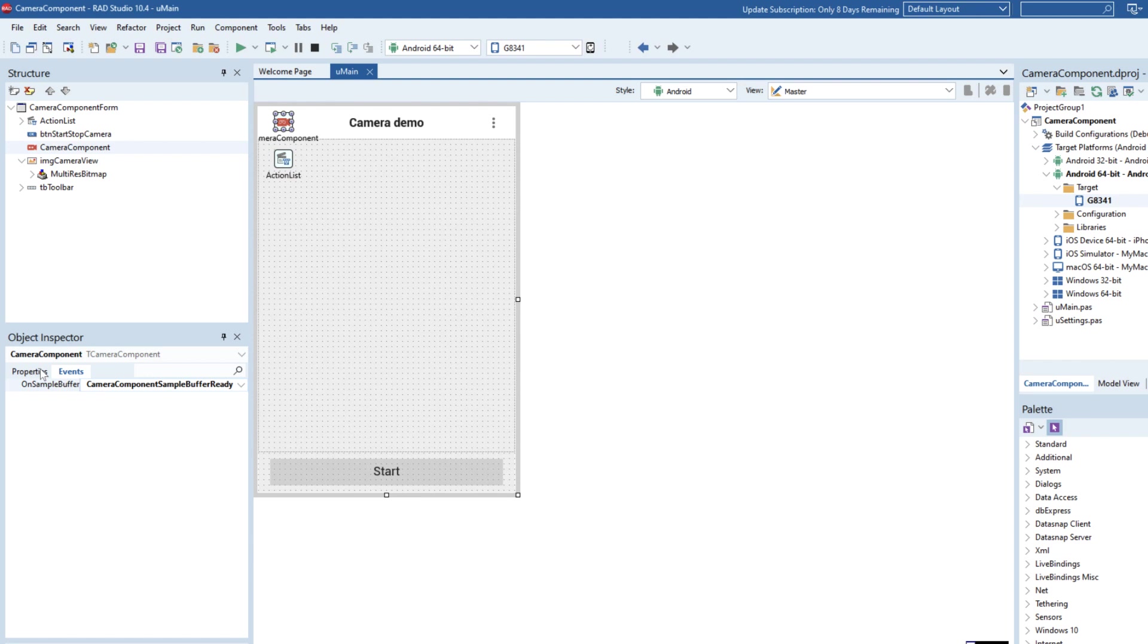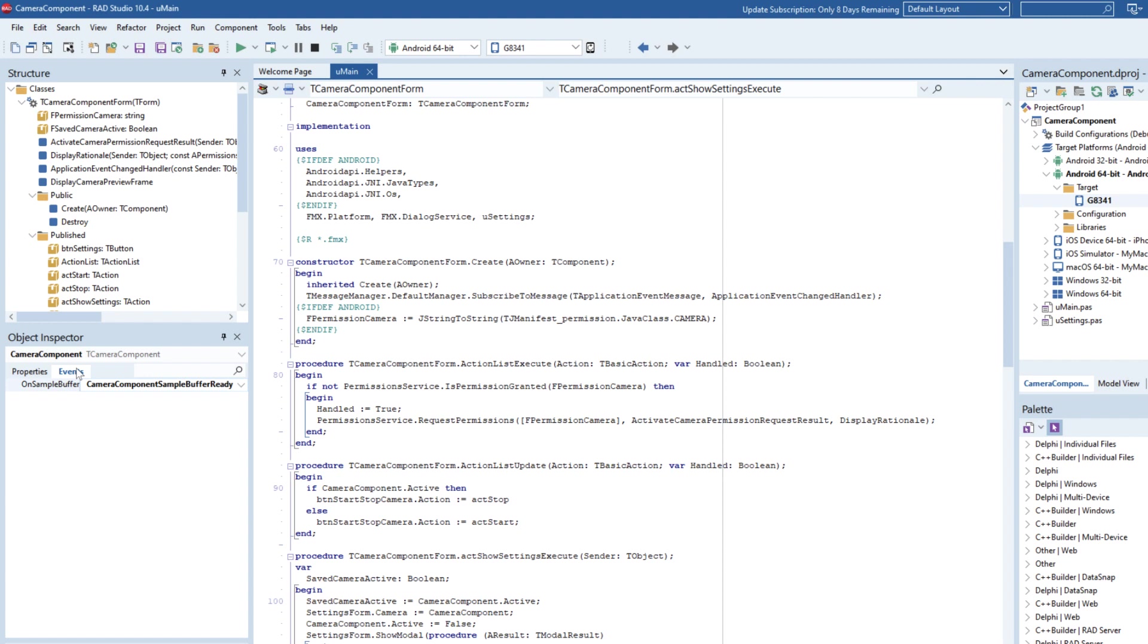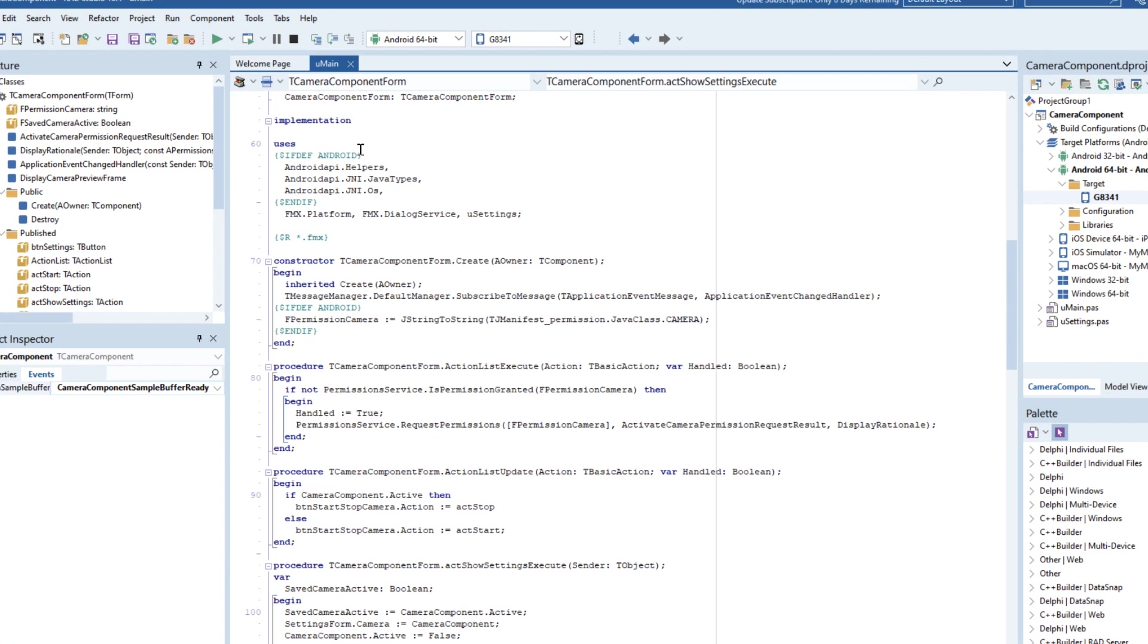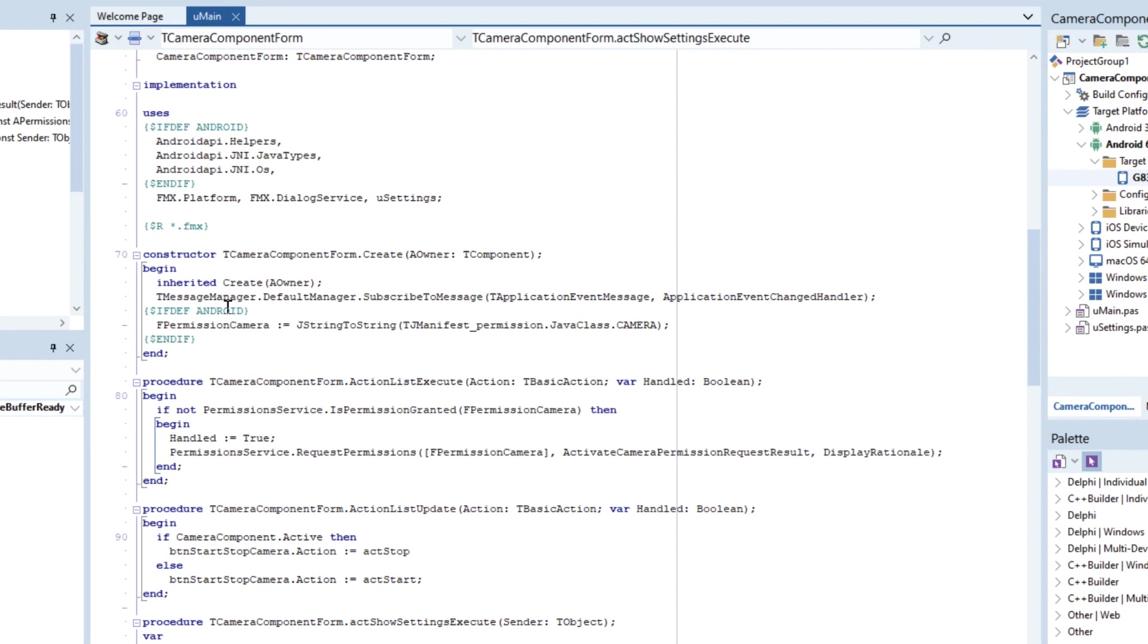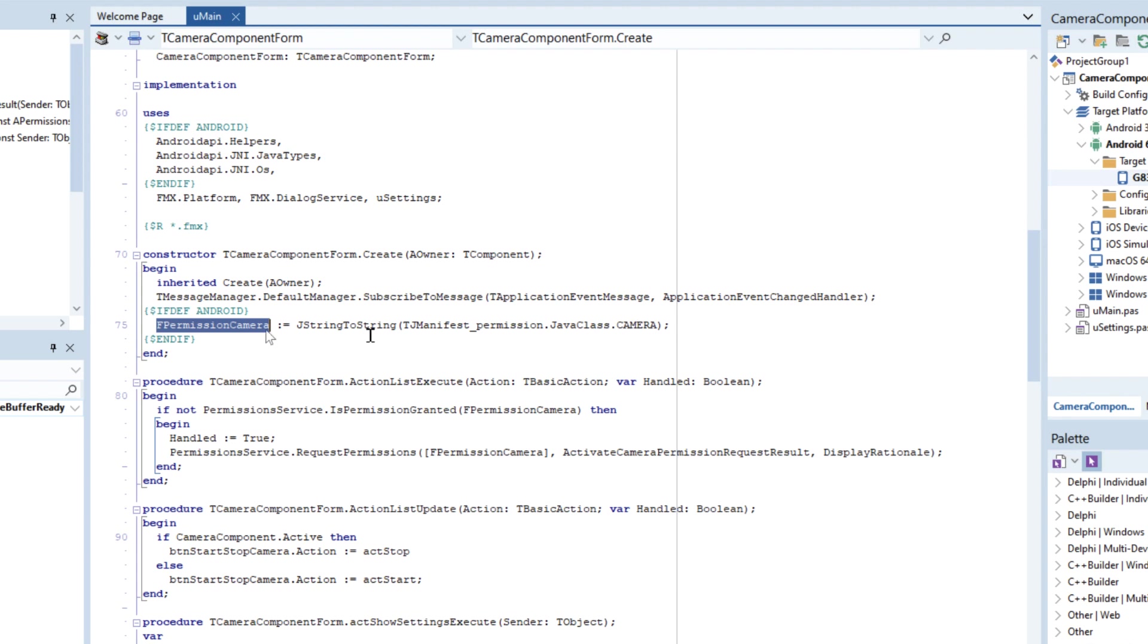So we have the component which obviously we're going to be setting active. But we can also see here specifically for Android we have this permissions flag set where we are getting the permissions for camera. Now we're getting the string that's used for sending the permissions.